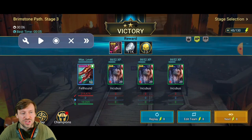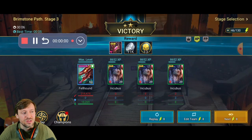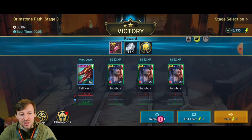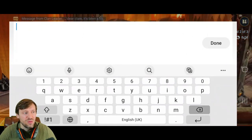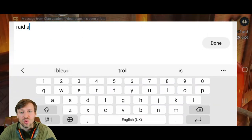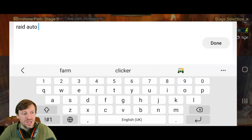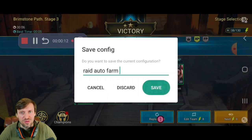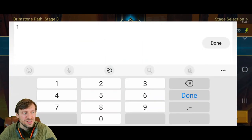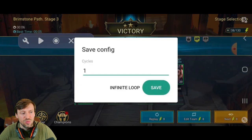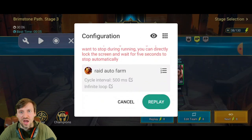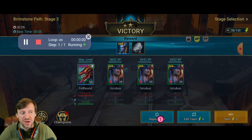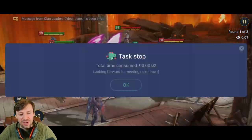To record it, press that dot to start recording. Then literally just press the Replay button one time. Then we're going to name it whatever we want — I'm going to call it 'Raid Auto Farm'. Then press Save. For cycles, you don't want to leave it at one cycle — change it to Infinity Loop, which means it will just replay forever and keep going and going.